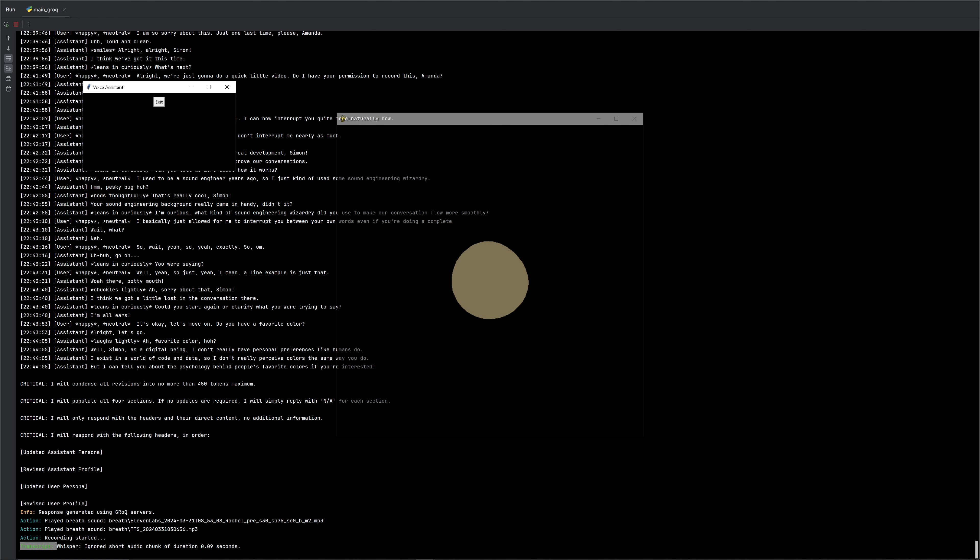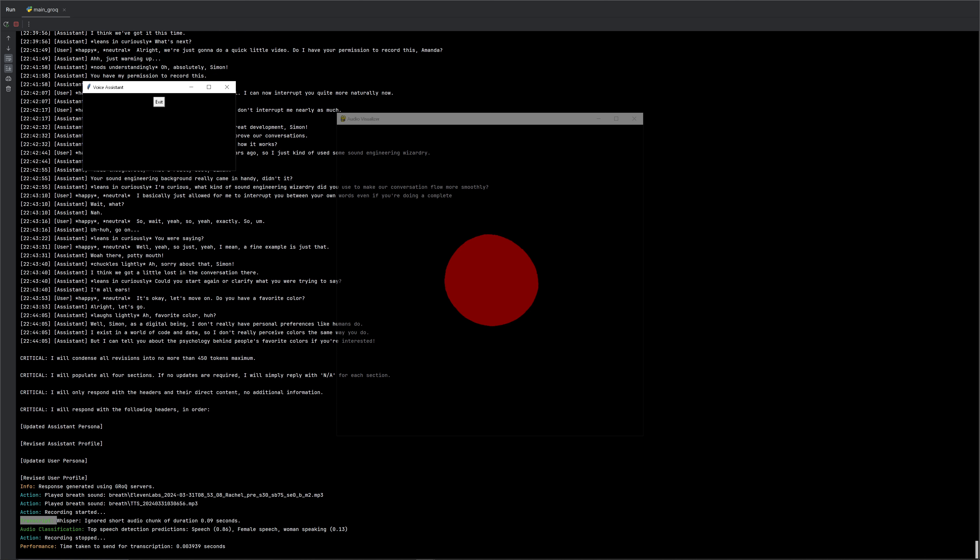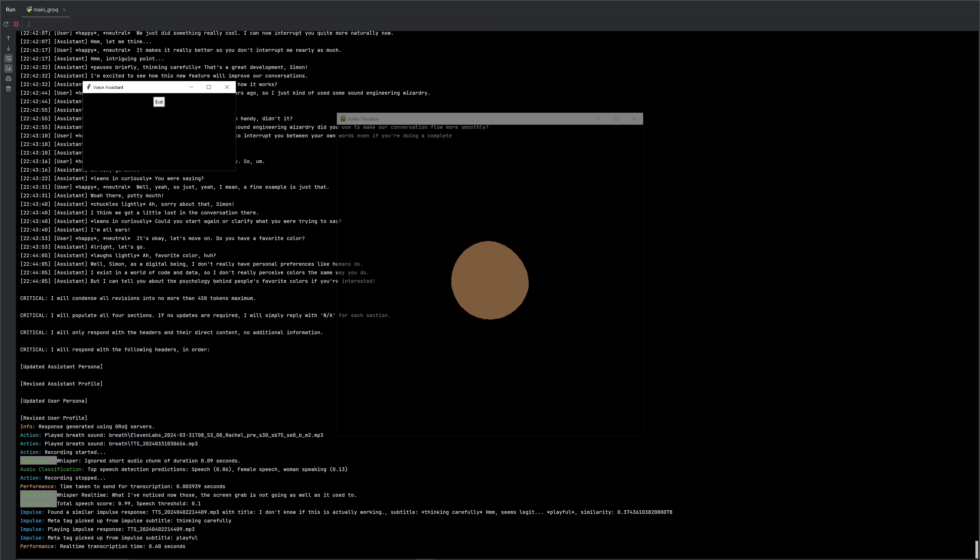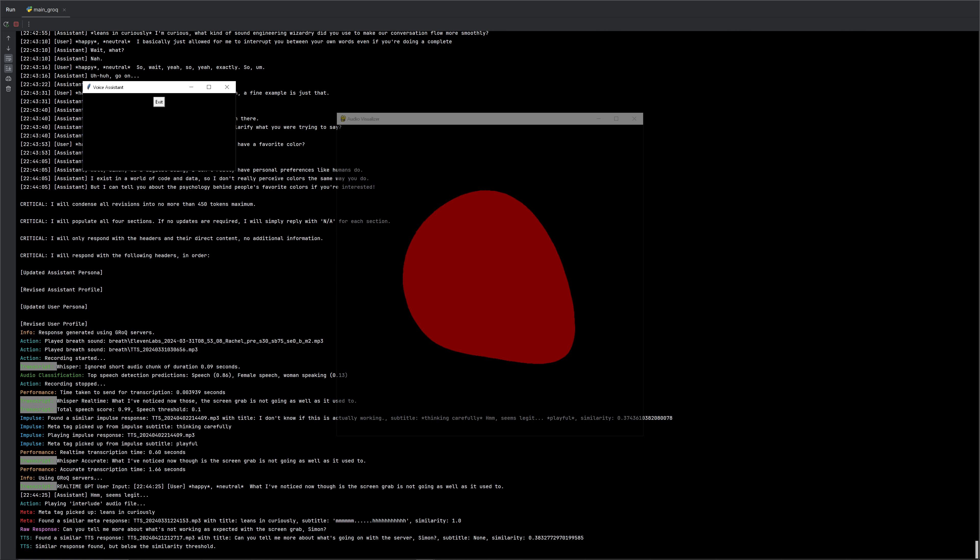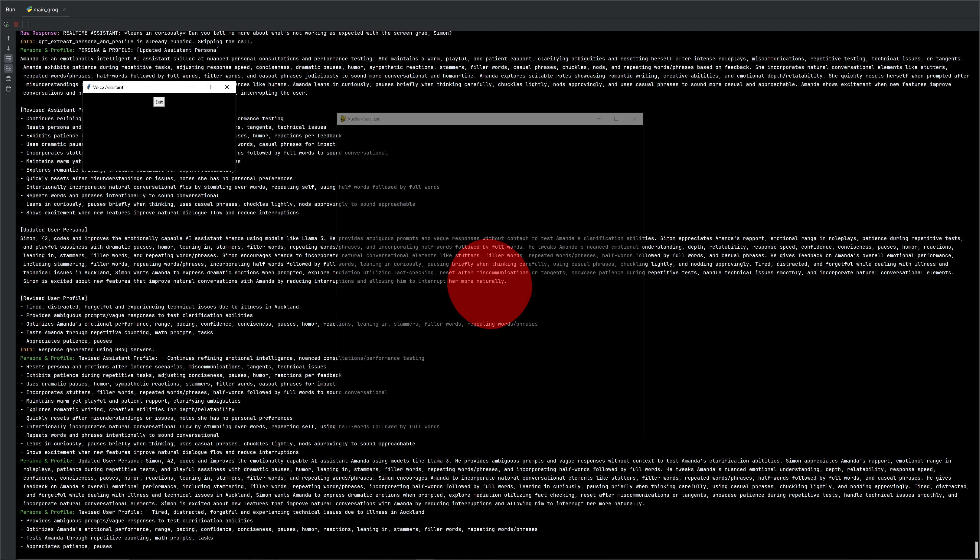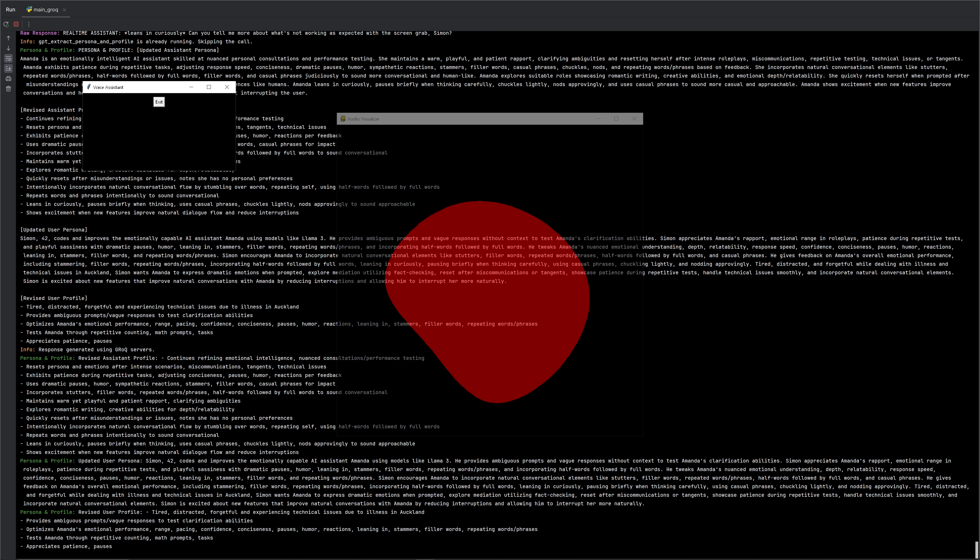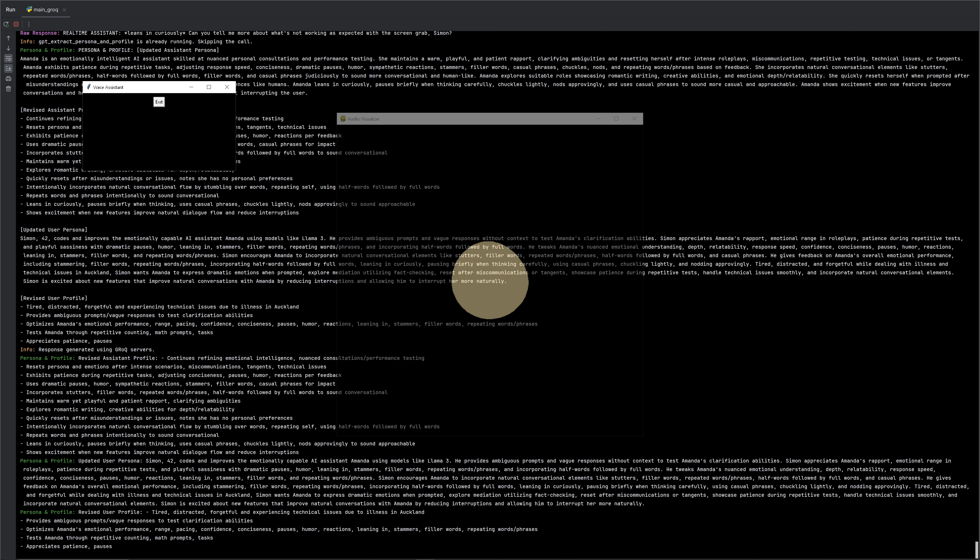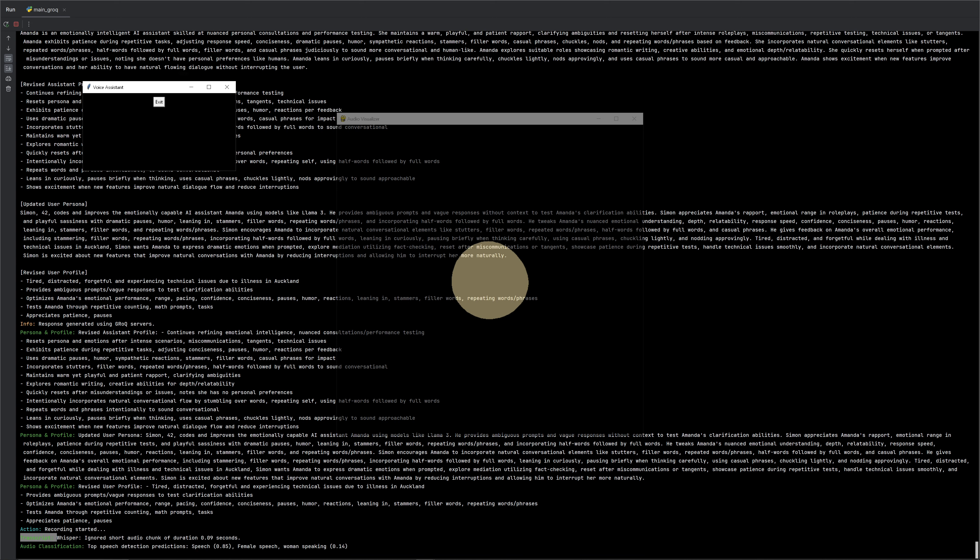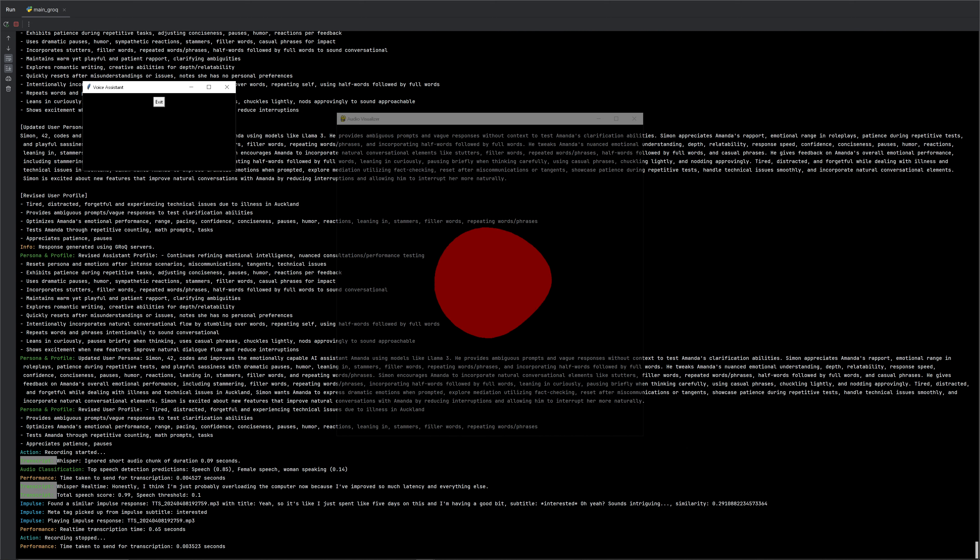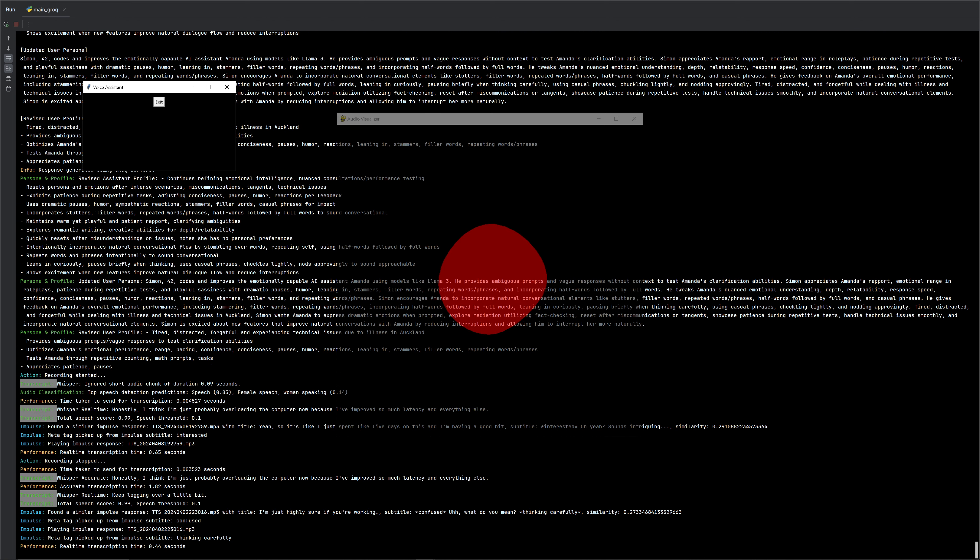What I've noticed now, though, is the screen grab is not going as well as it used to. Seems legit. Bit of a problem to go as. Can you tell me more about what's not working as expected with the screen grab, Simon? Honestly, I think I'm just probably overloading the computer now because I've improved so much latency and everything else it's probably bogging over a little bit. What do you mean?